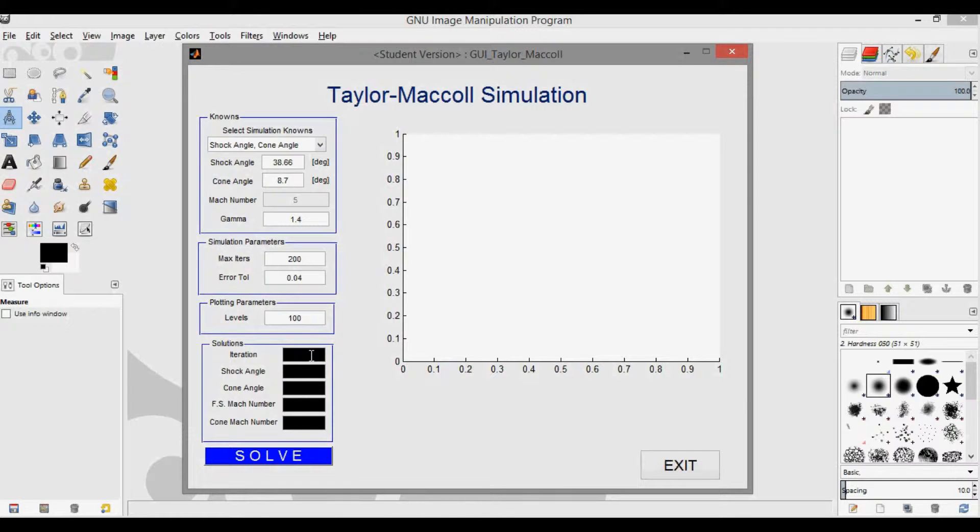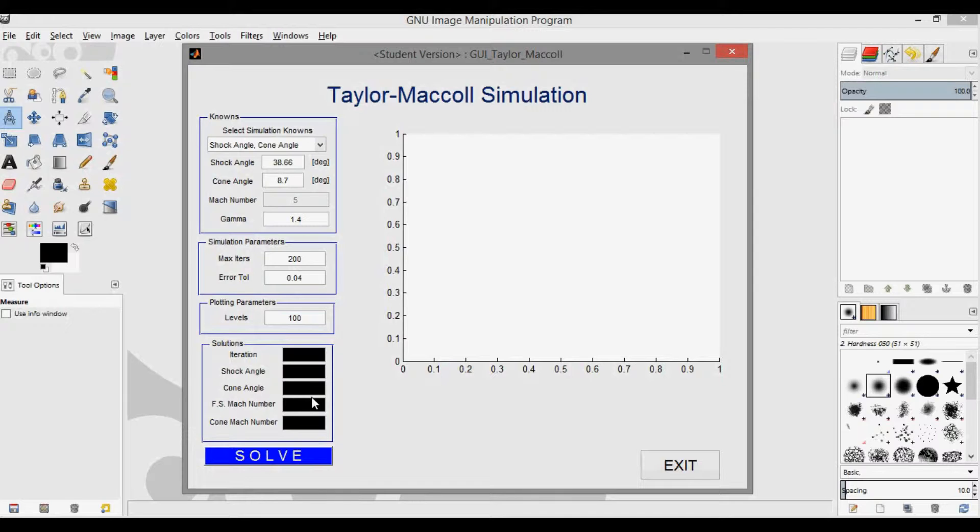The shock angle should be the same as the input up here. The cone angle here will be slightly different than the cone angle input up here, but when converged, it will be within the error tolerance of the input cone angle. The freestream Mach number is what we really care about, so that's this field right here, and it's what we will compare to the image's supposed Mach number. And then finally, the cone Mach number is just the Mach number at the cone surface.